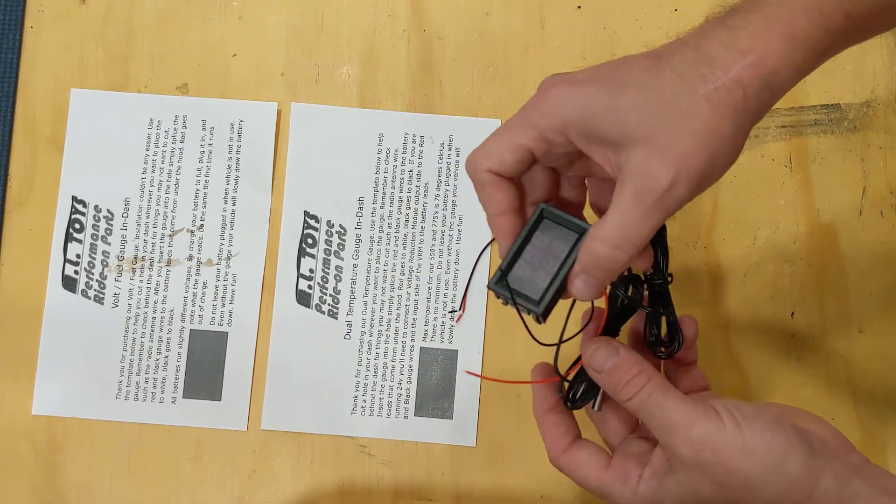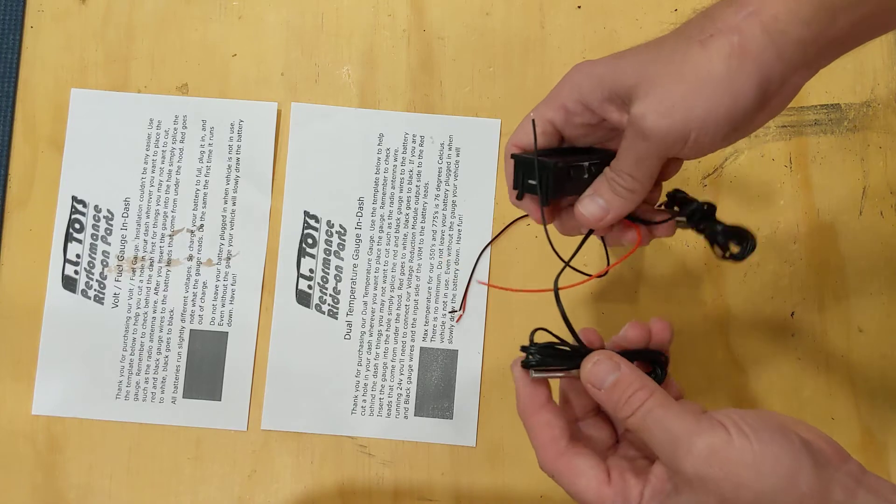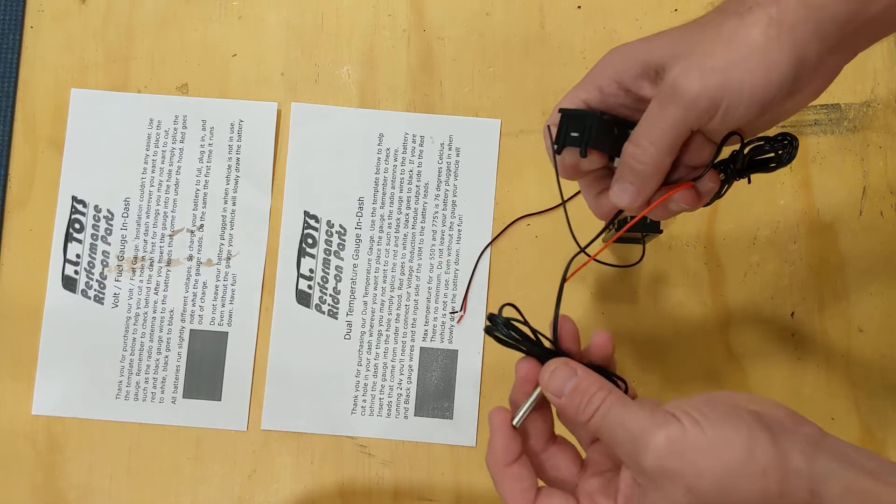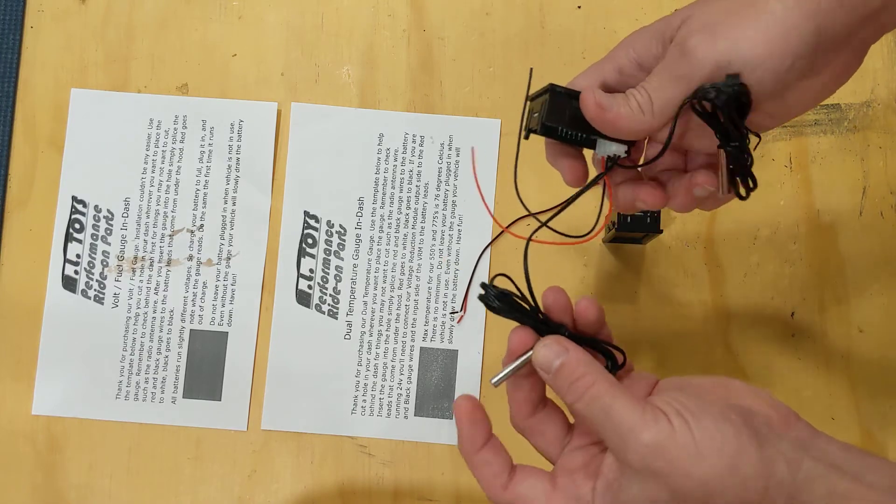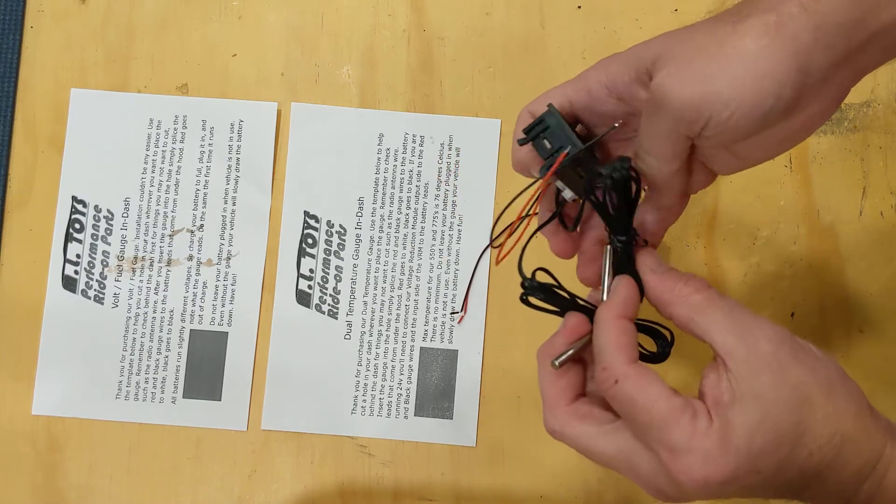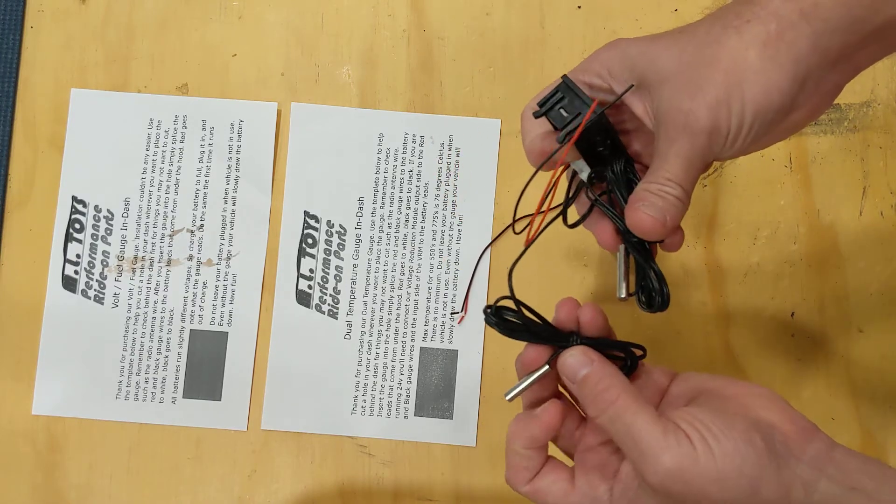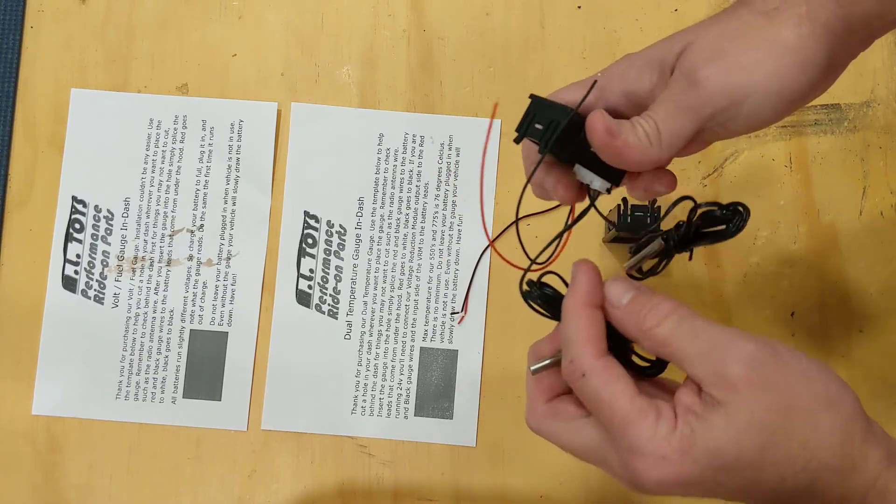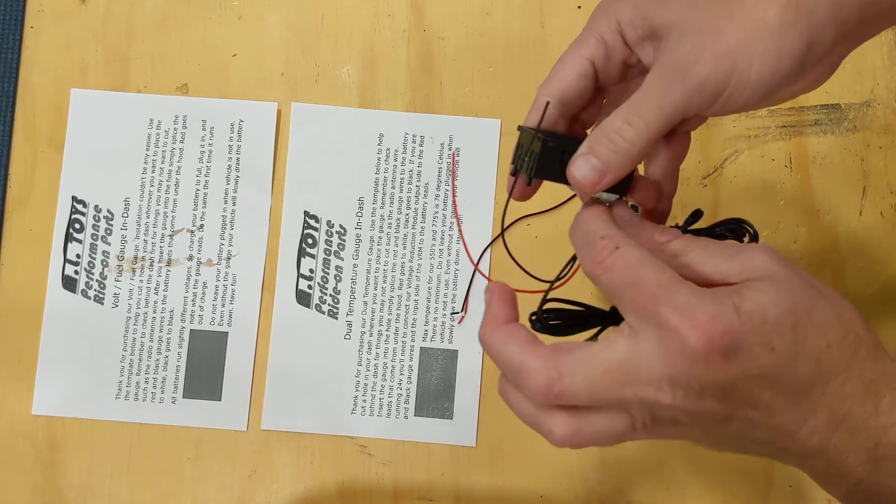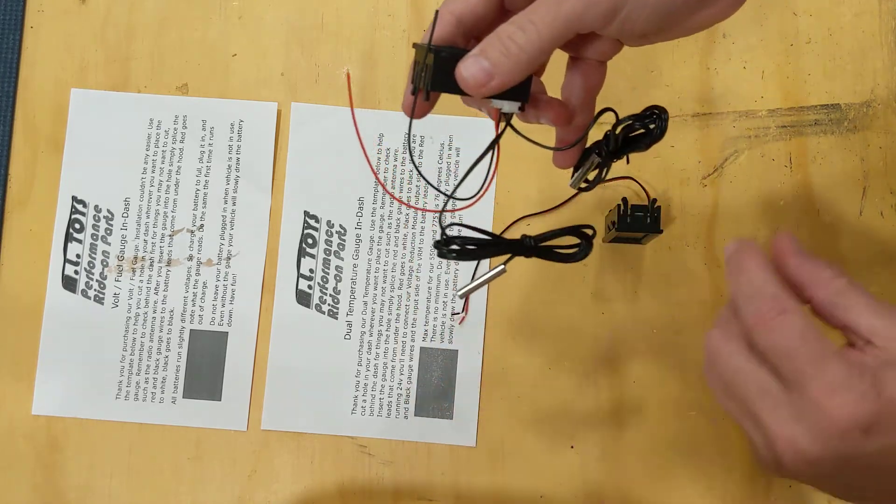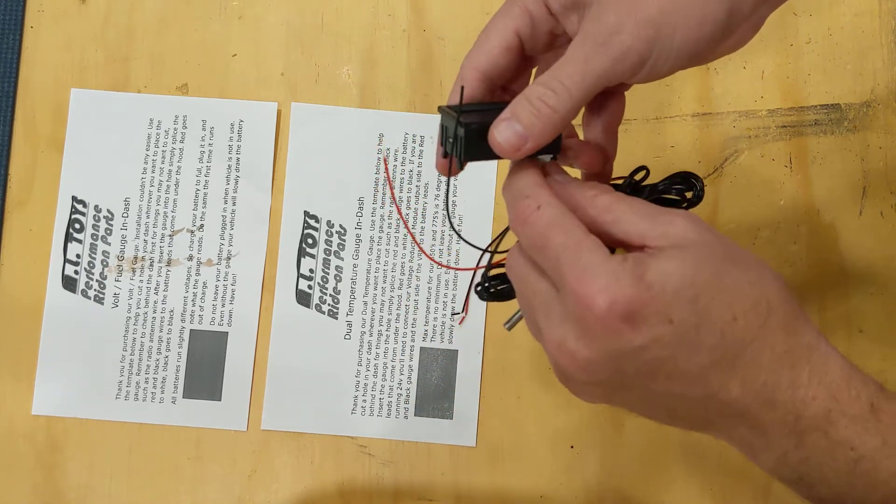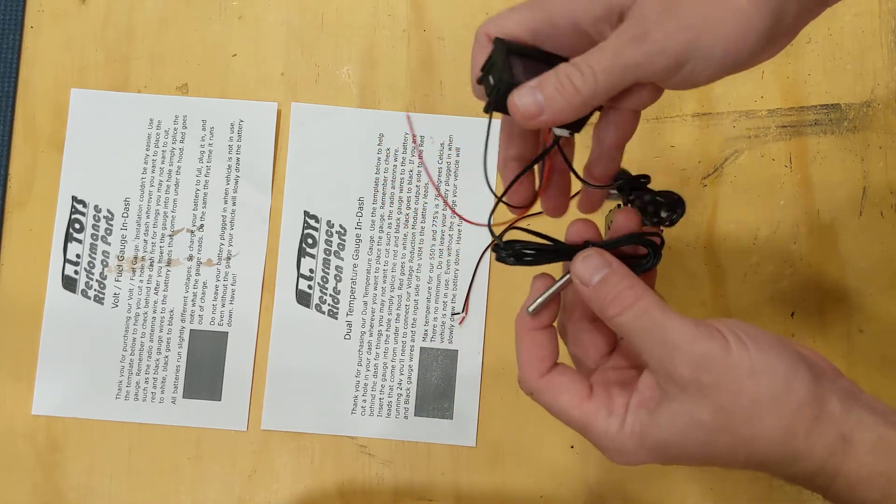On the temperature sensor there's also going to be these two temperature sensors, one for each motor. You can unplug them to route them throughout the vehicle and then plug them back in.